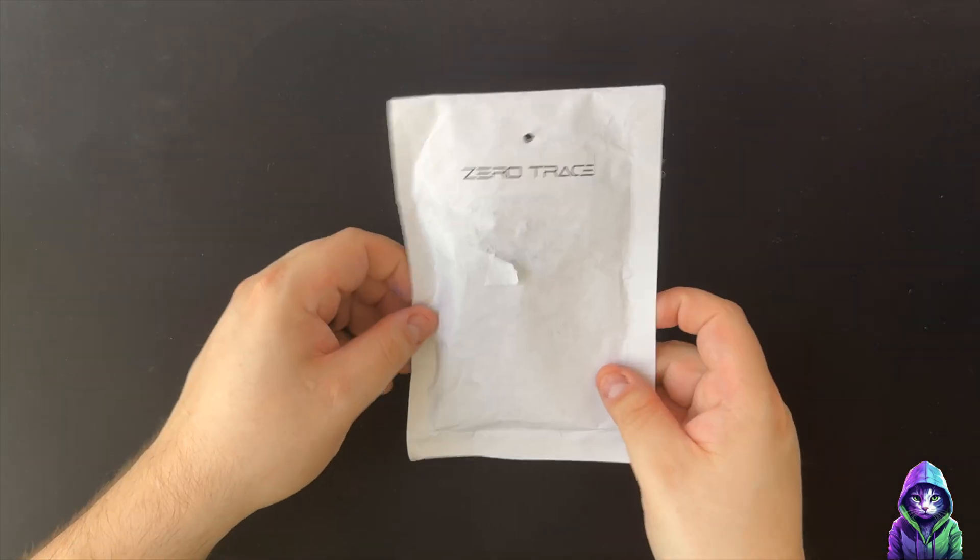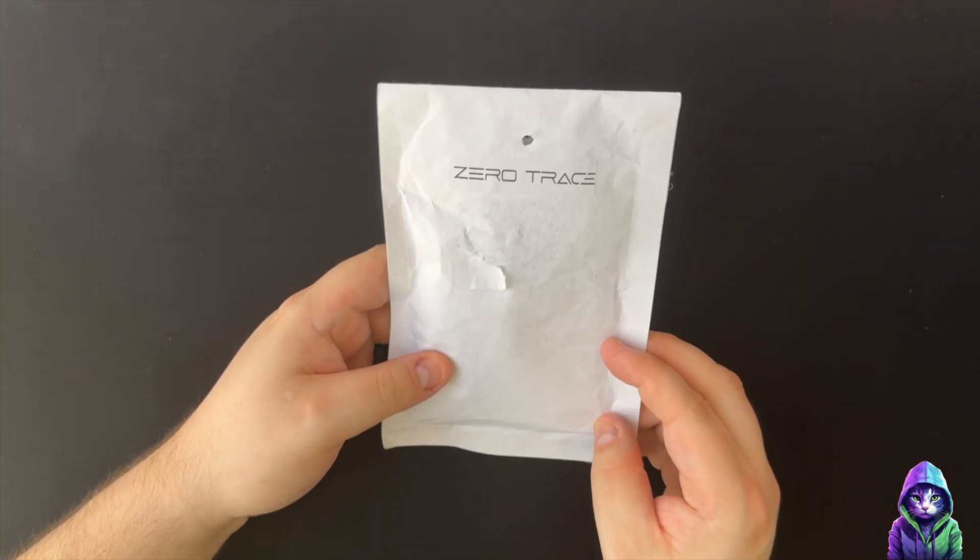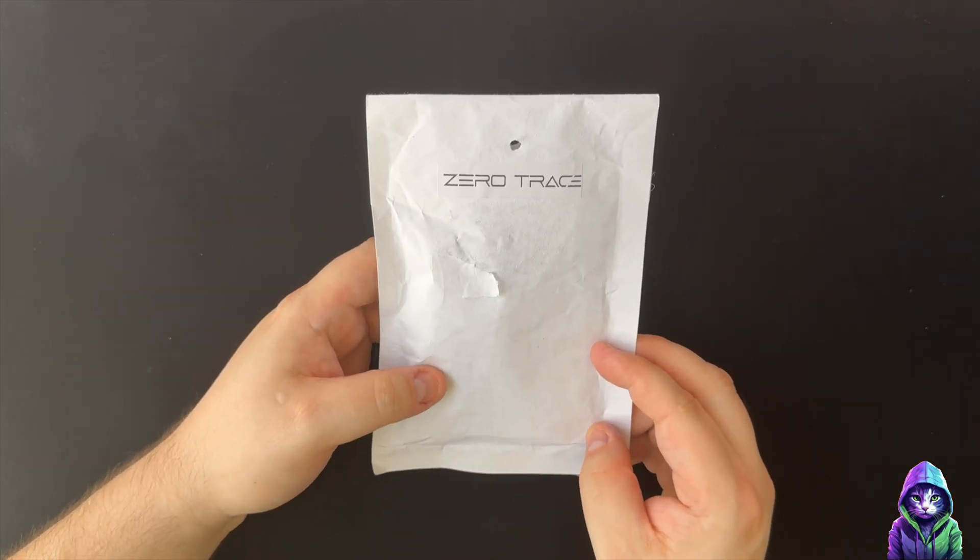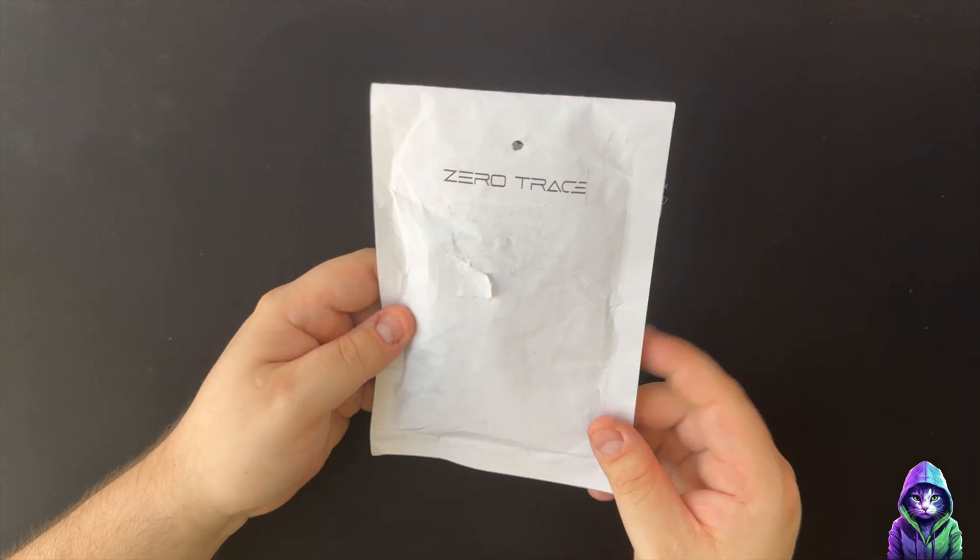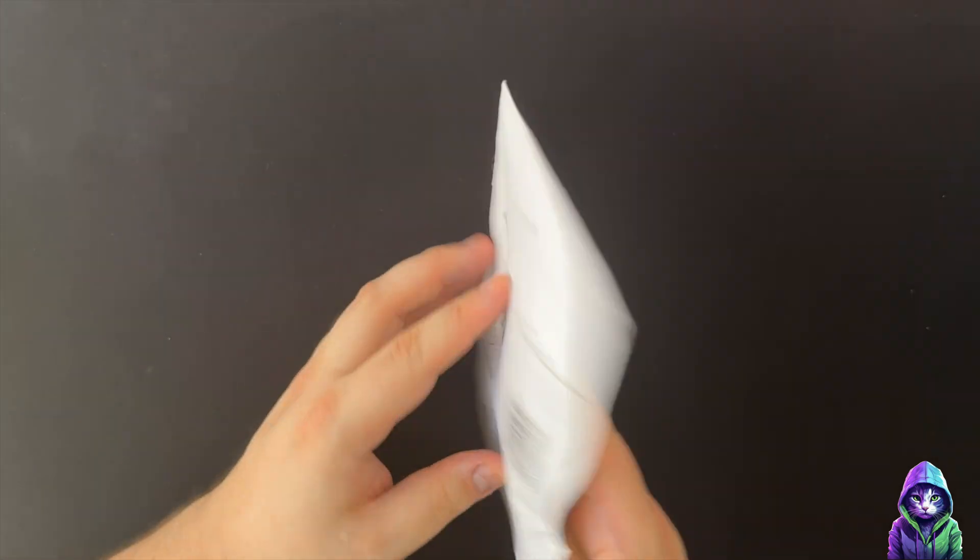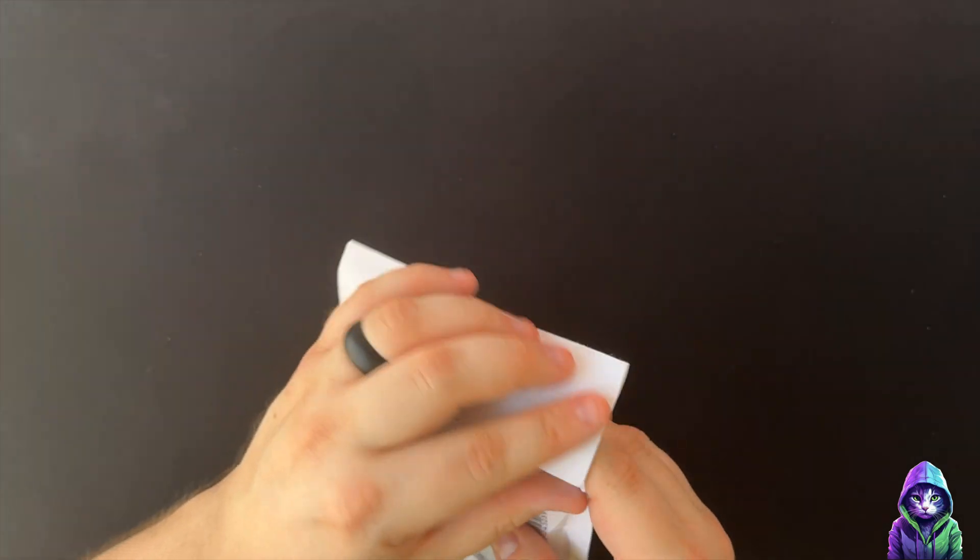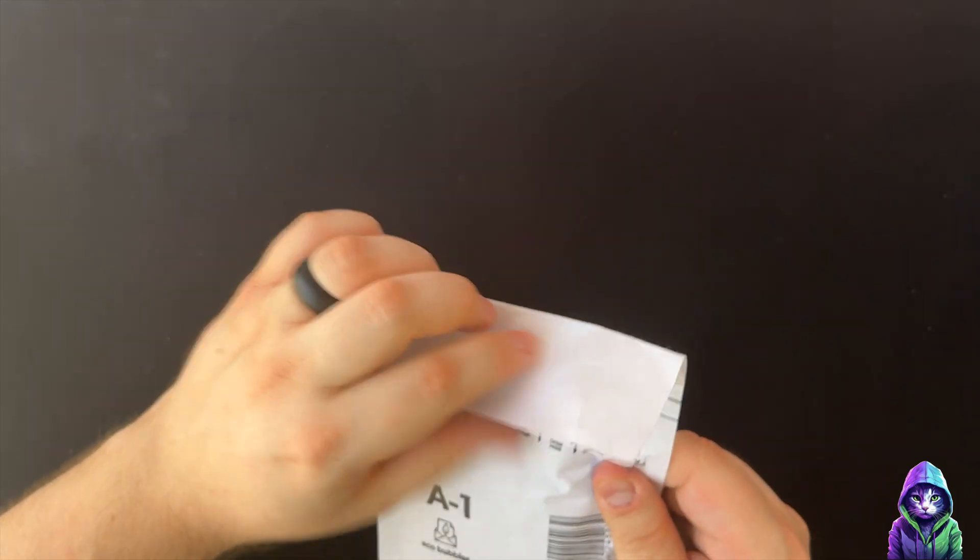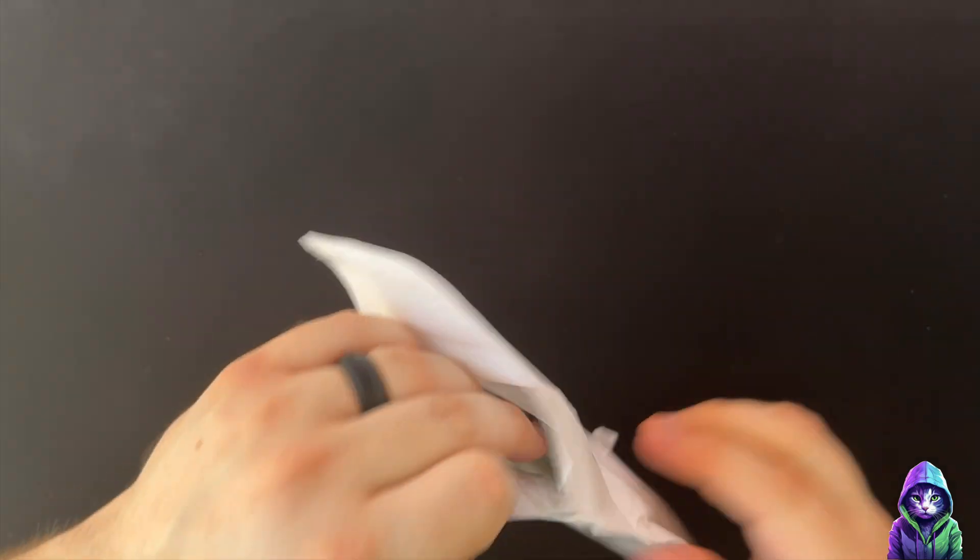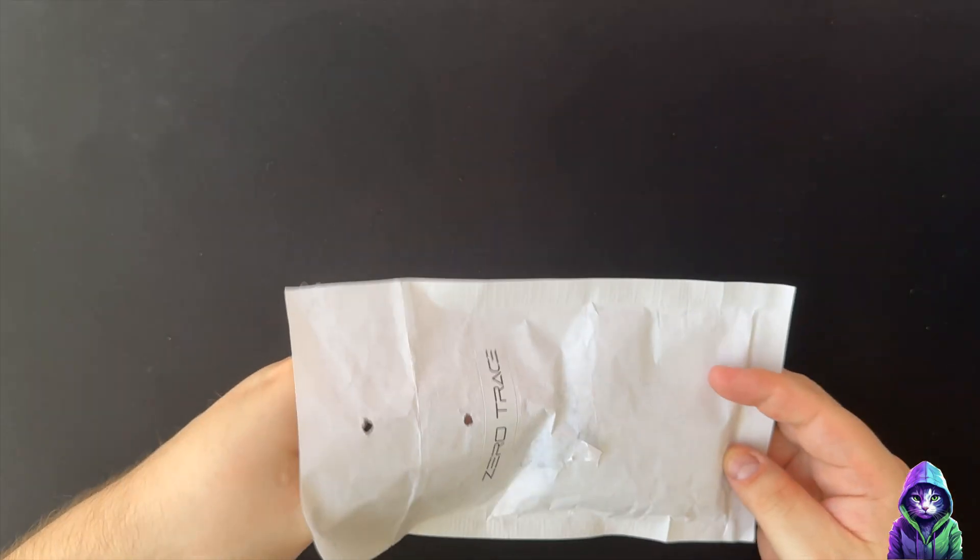What is going on guys, so today we're going to be doing a voiceover on an unboxing for Zero Trace. I'm still sick and for some reason I just can't shake this cough, and we are doing this.